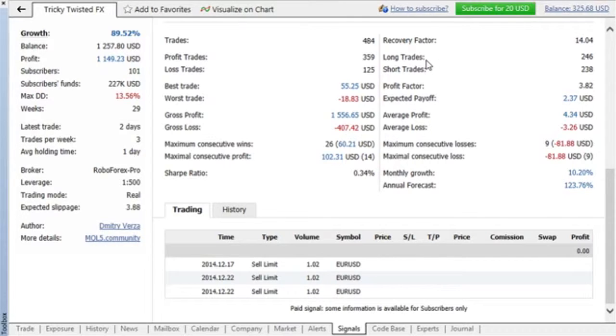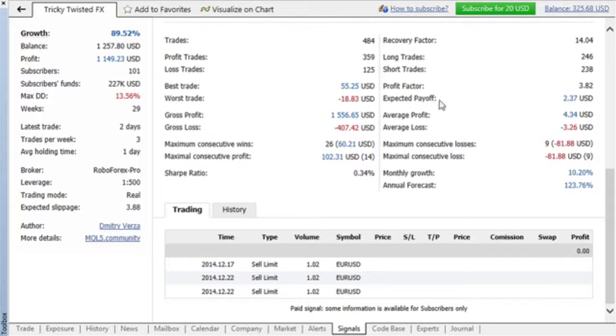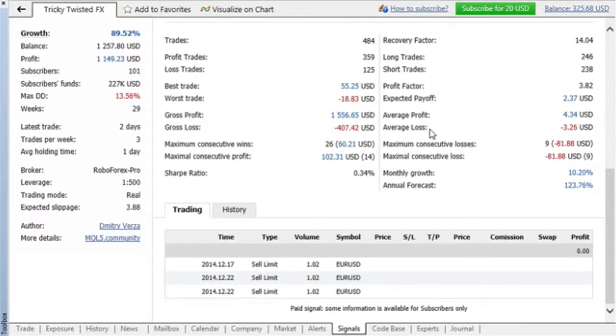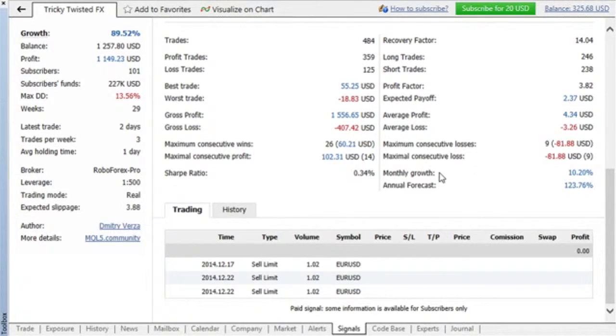A relation of short and long trades gives an idea of the provider's preferences. Average profit and average loss show the average result of profitable and loss-making deals. The last two parameters show deposit growth for the last 30 years.